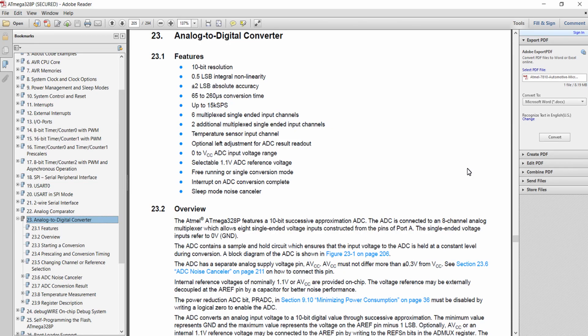Hello everyone. In this lecture let's try to configure our ADC module of our Arduino for fetching analog signals. Our ADC module available in the Atmega 328 microcontroller of Arduino is of 10-bit resolution, so it will have values from 0 to 2 to the power 10, that is 1024.